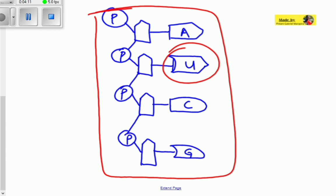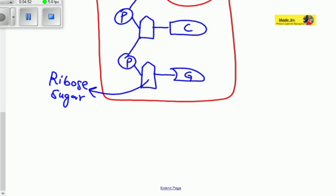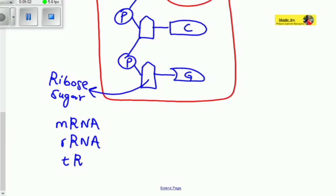This is the basic structure of RNA. Also remember that the type of sugar found in DNA is deoxyribose sugar, but in RNA we use ribose sugar. So RNA nucleotides contain uracil and ribose sugar, whereas DNA nucleotides contain deoxyribose sugar. We have three types of RNA: mRNA, rRNA, and tRNA.